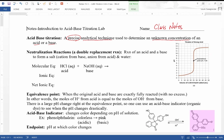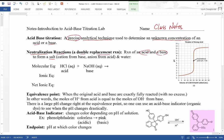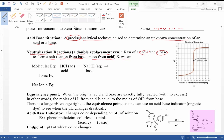An acid-base titration uses a neutralization reaction. We neutralize the acid and the base, which is a form of double replacement reaction. When they react, they form a salt — an ionic compound that's not an acid or a base. The cation comes from the base, the anion comes from the acid, and the other product is water.